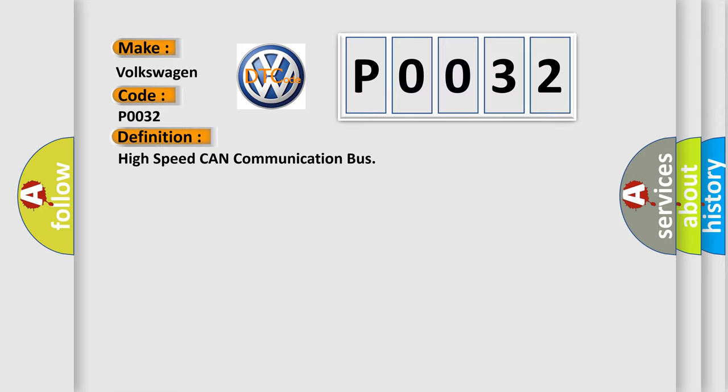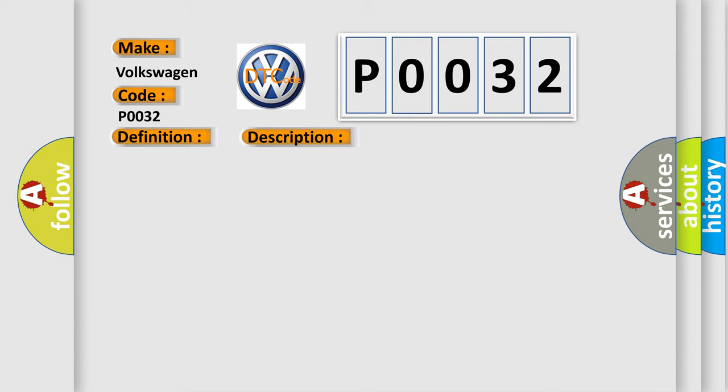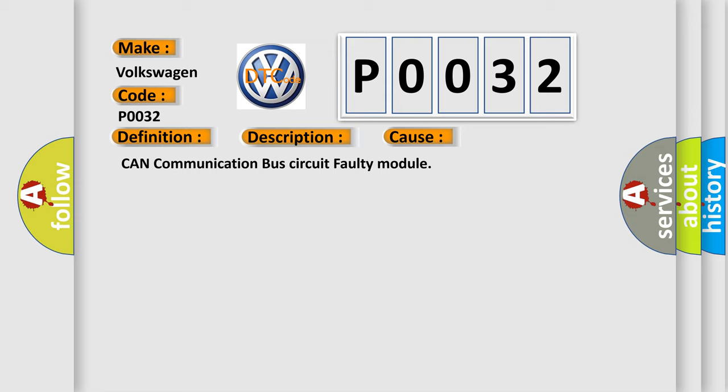And now this is a short description of this DTC code. Monitor runs whenever following DTCs are not present: None, battery voltage 10.5 volts or more, power switch on IG. This diagnostic error occurs most often in these cases: CAN communication bus circuit faulty module.